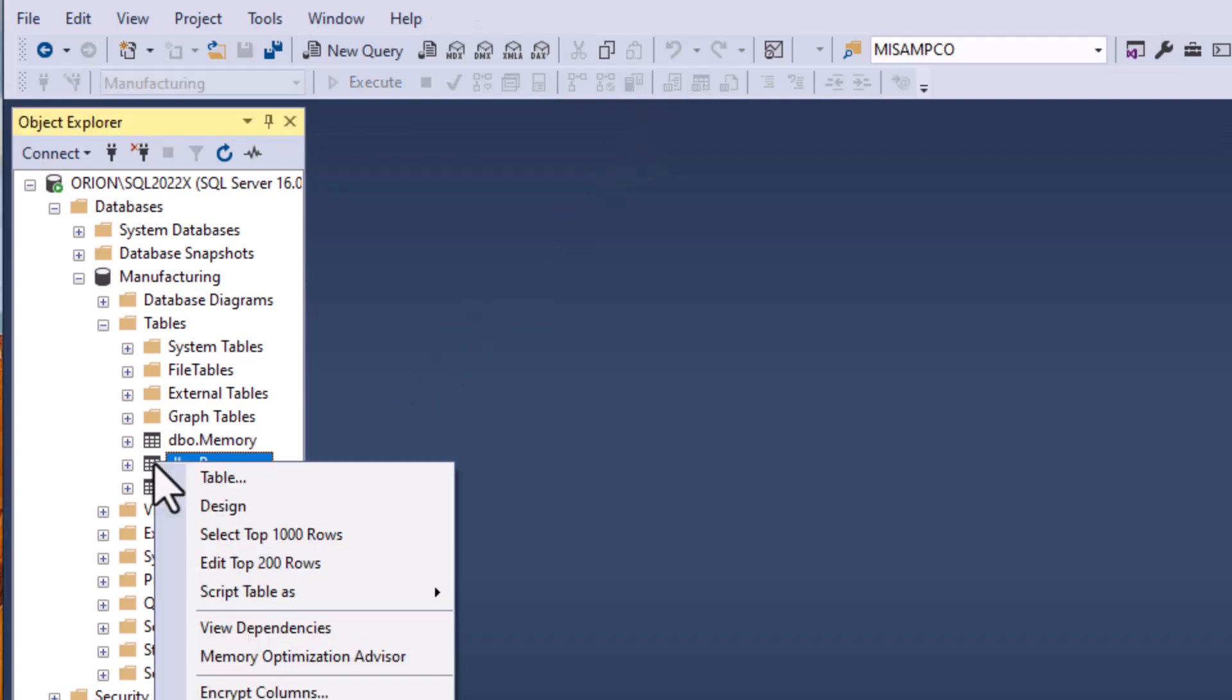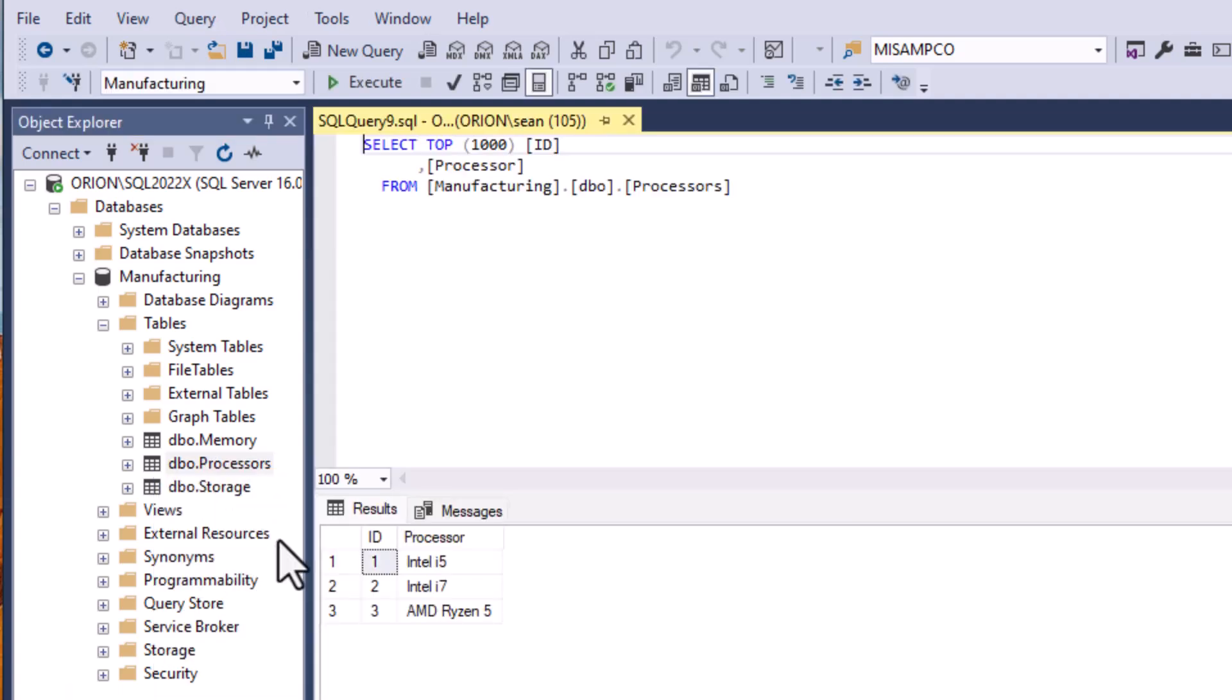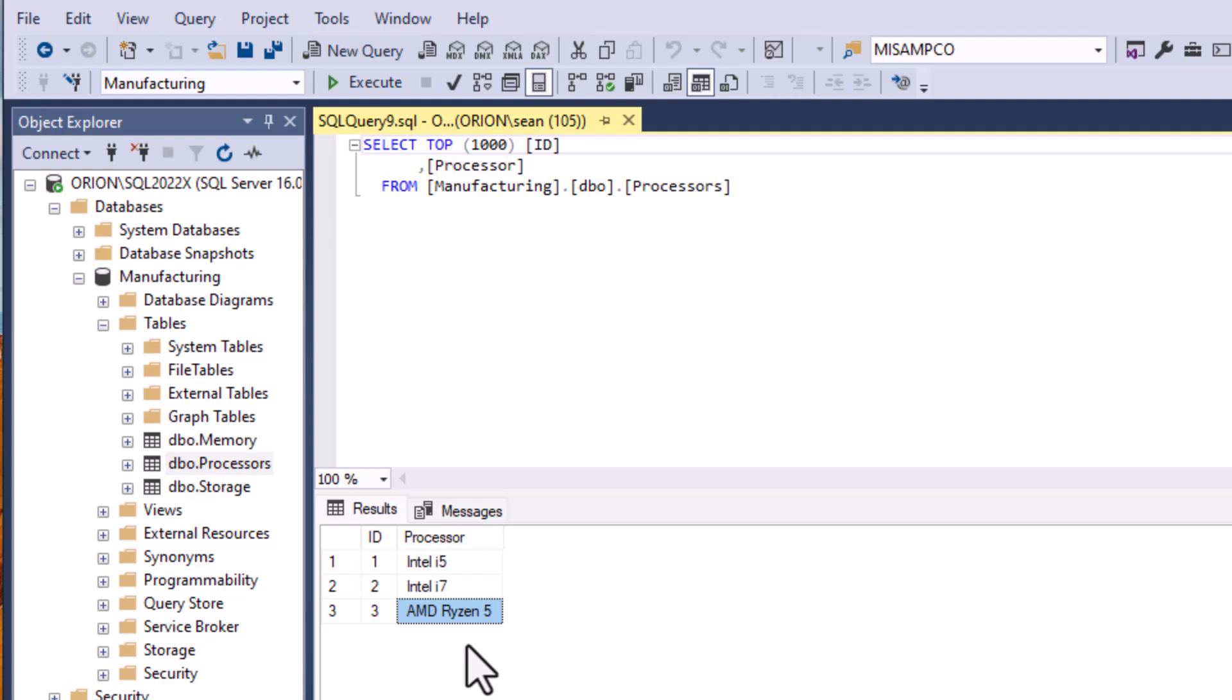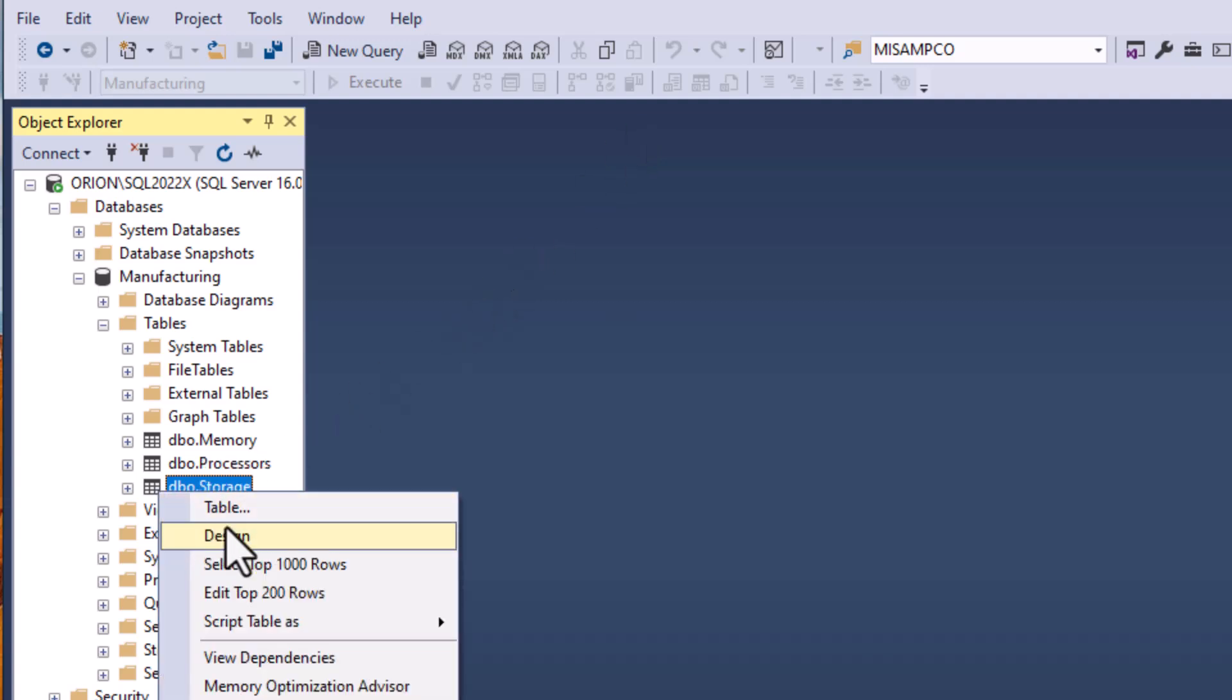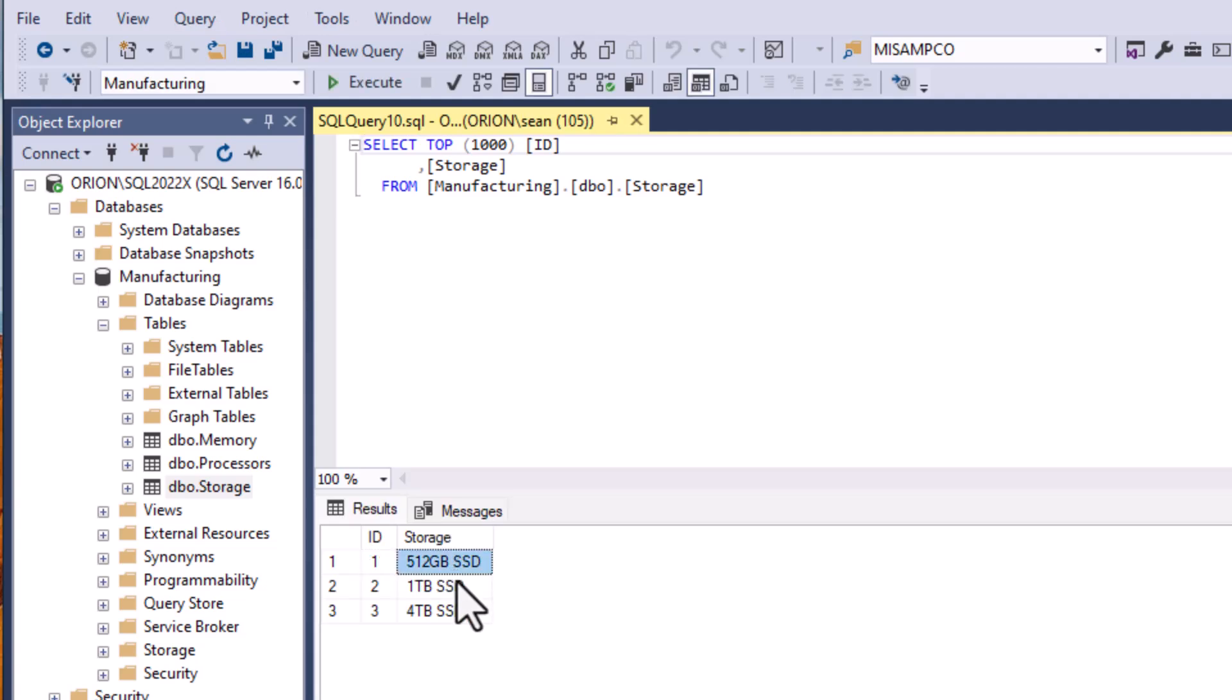So let's check out those processors there. We've got our processors - we have a couple of Intels and an AMD Ryzen in there and we're going to have some storage as well. We've got a 512 gig and then a terabyte and a four terabyte SSD, very simple.